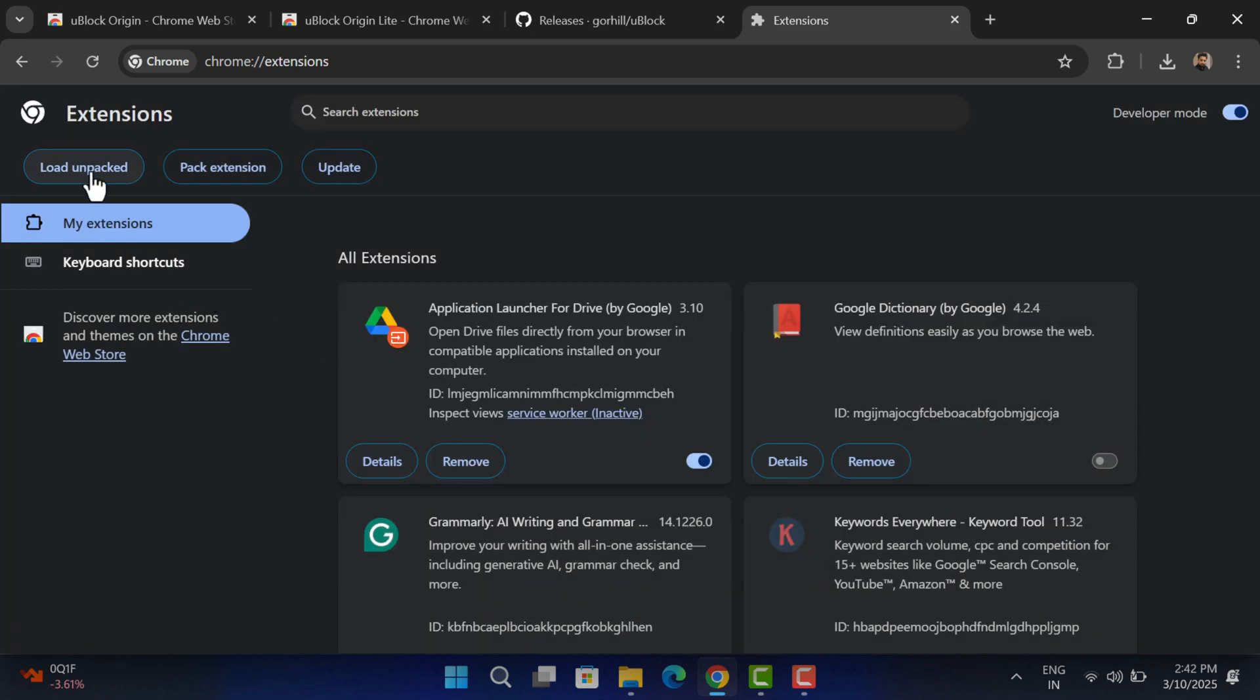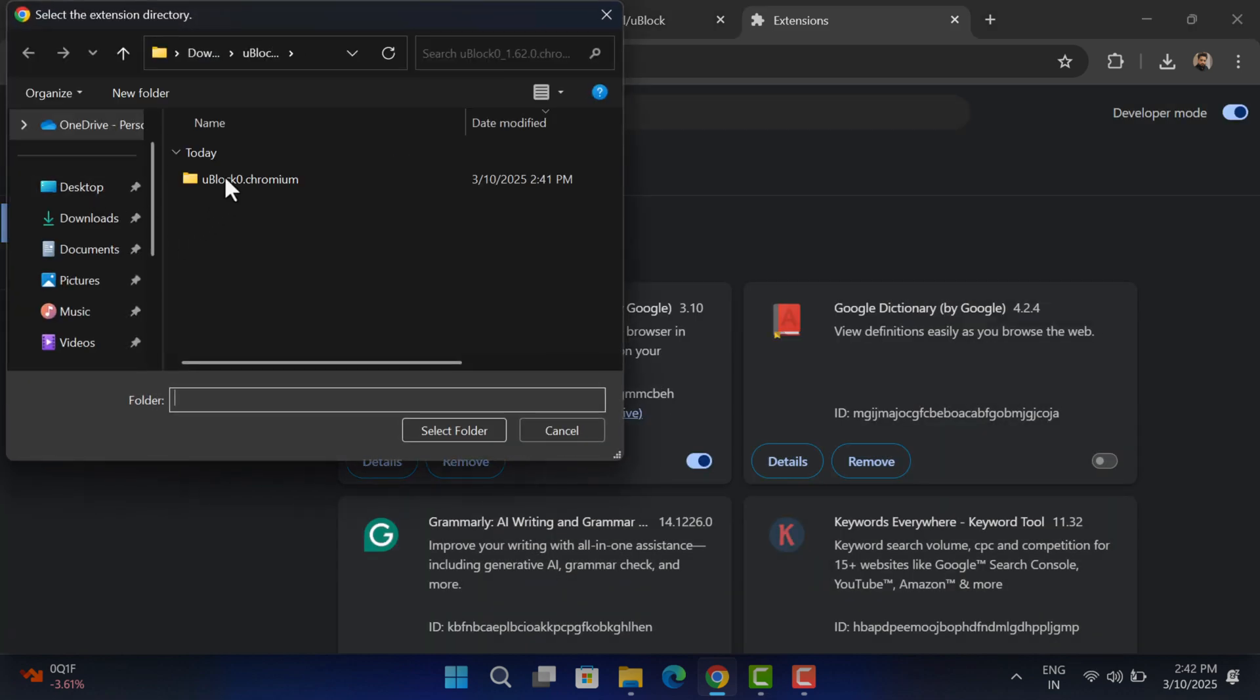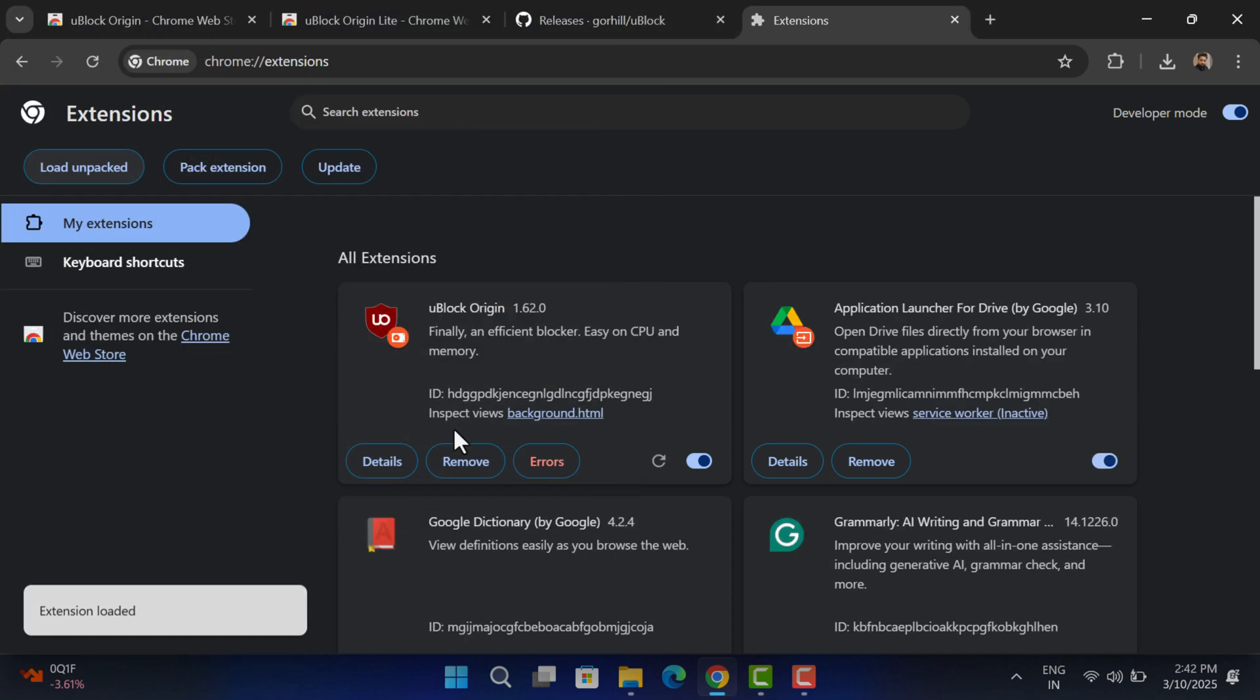Just ignore it and try to load again, and this time it should install for you like you can see in my case.